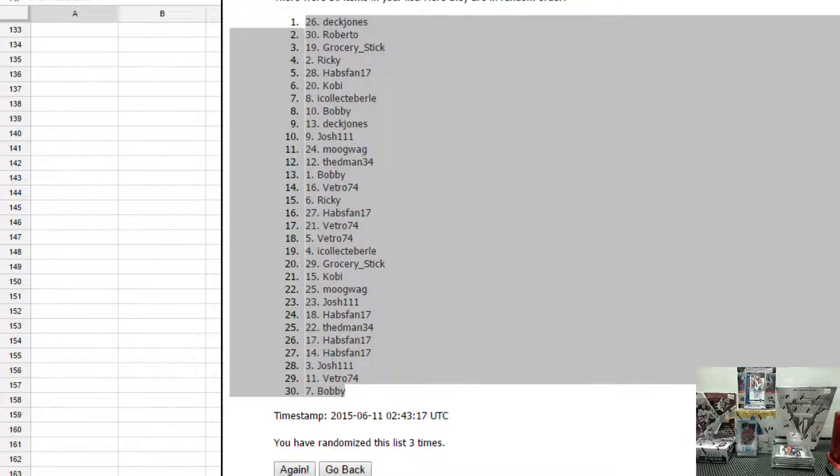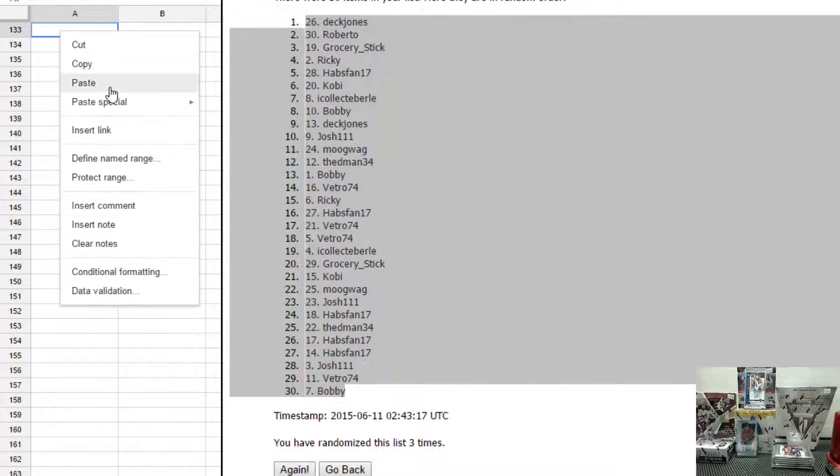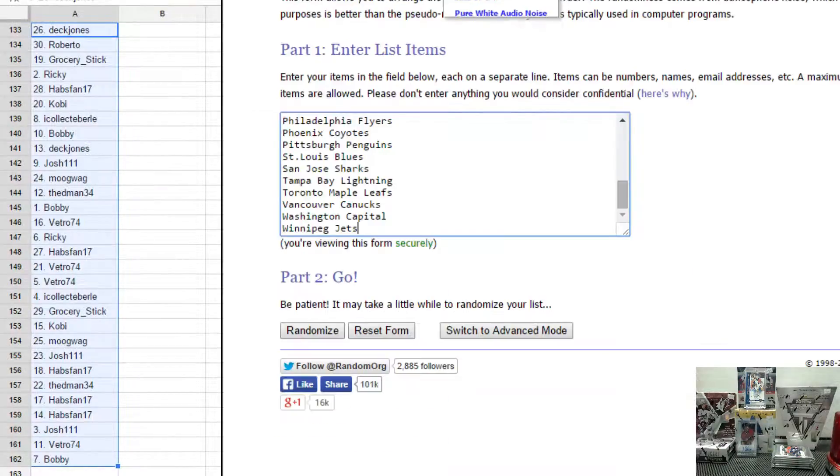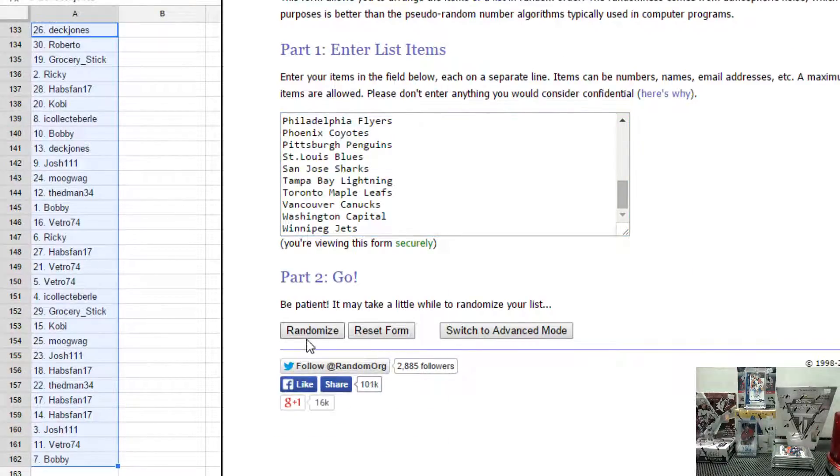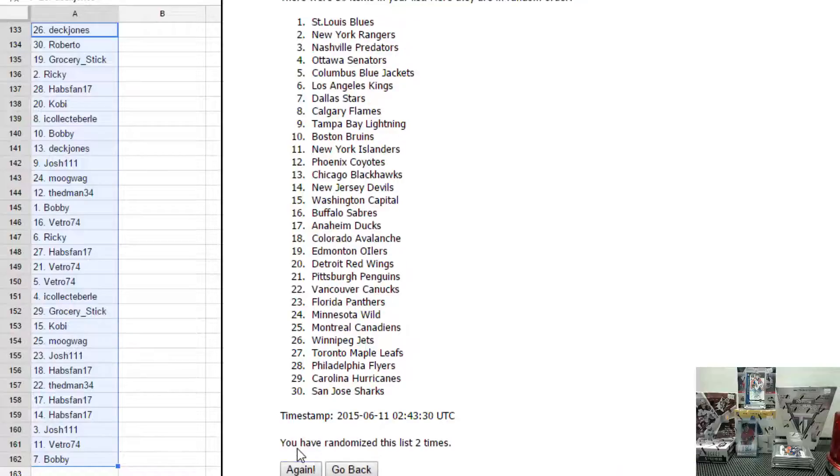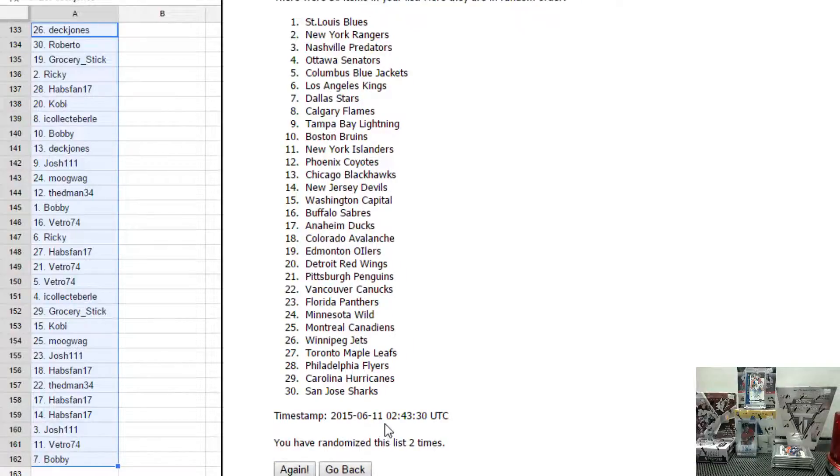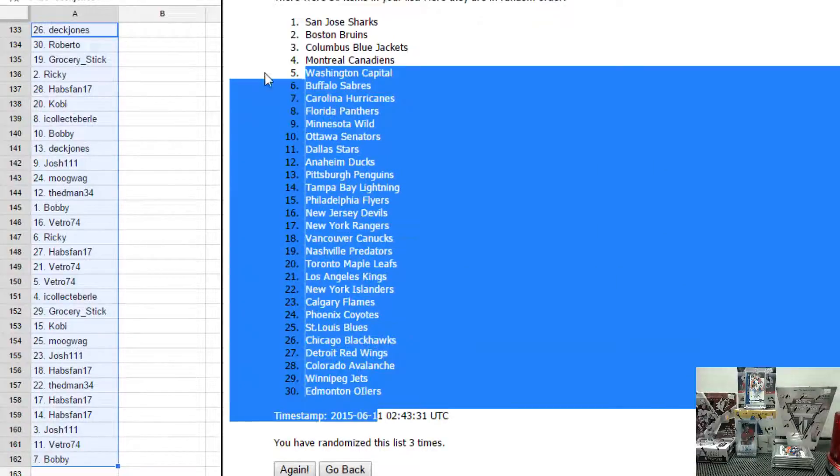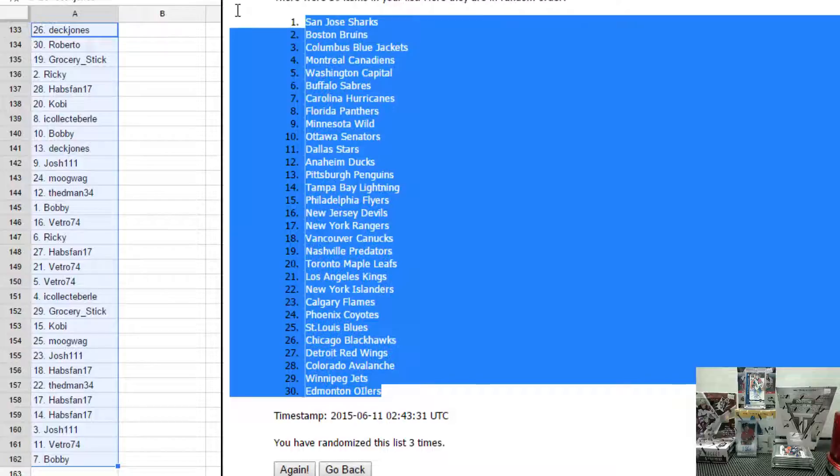Copy, paste. Next would be the teams. One, two, and three. San Jose on top, Oilers on the bottom.